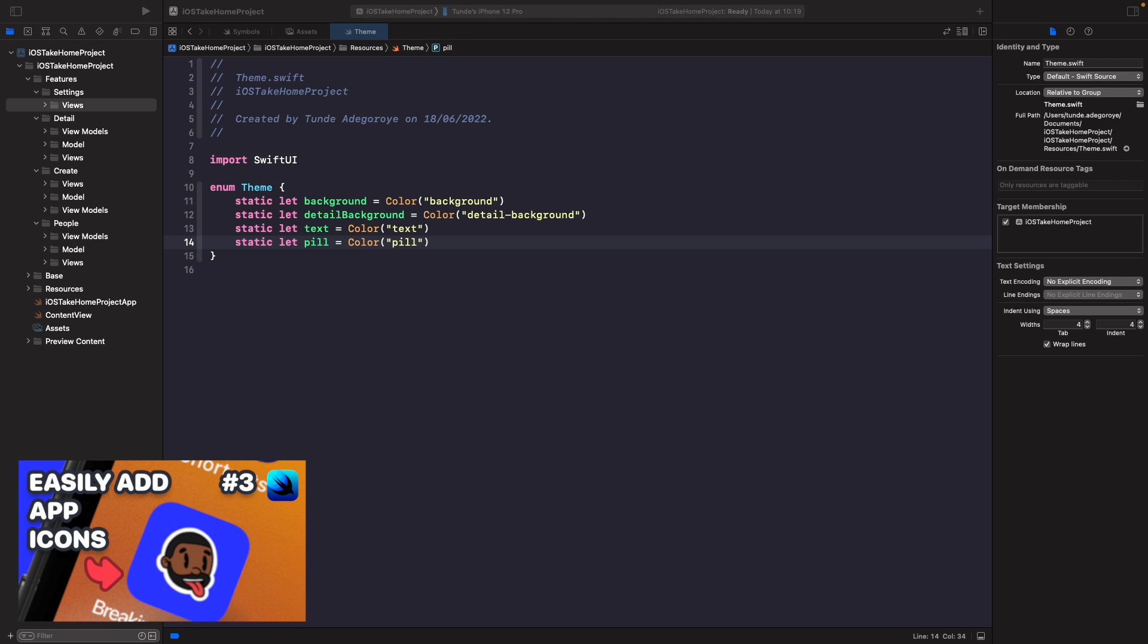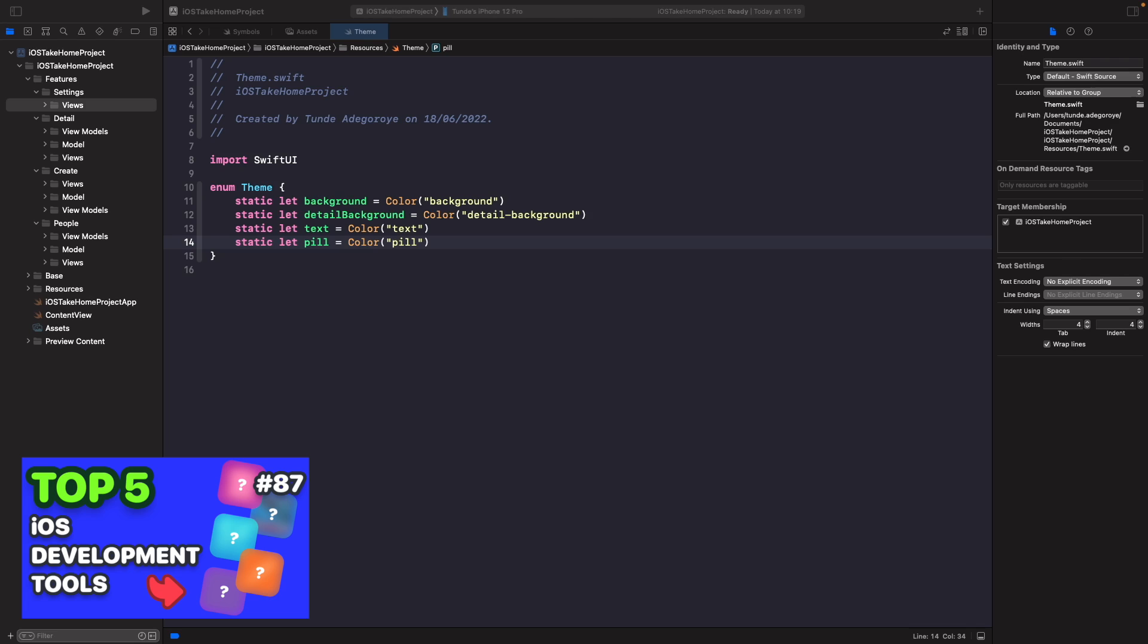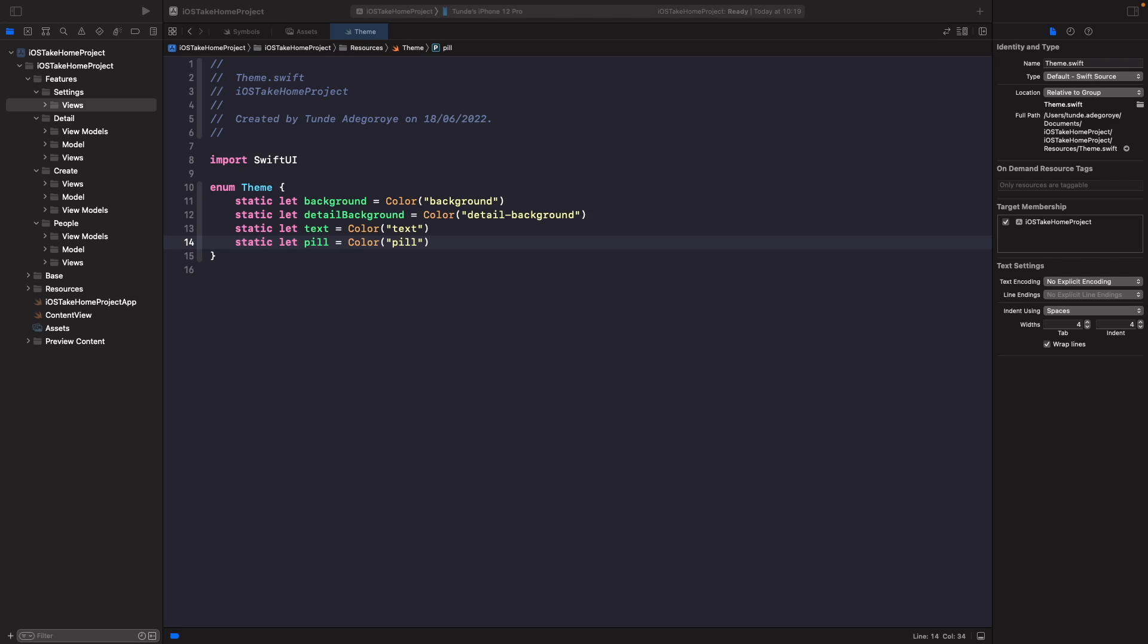Now I actually do have videos already on how to do this where I go into a bit more detail, which I'll link in the card section above. But in this video we're just going to briefly go over how we can easily add this to our project using a tool called Bakery, which I also go over in my Swift UI sessions playlist top five iOS development tools. And we'll also see how we can add a launch screen in.